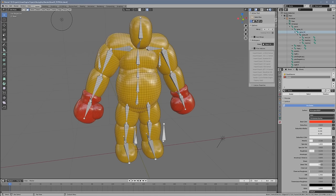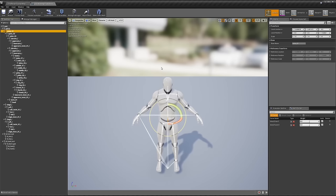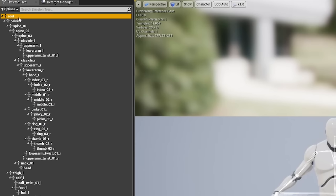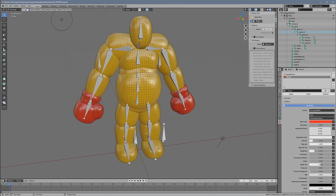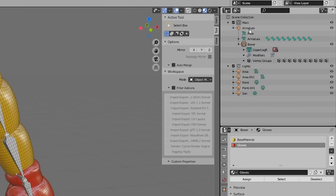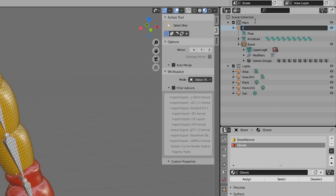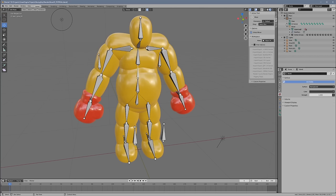In Unreal, you'll see something at the very top called Root. You might wonder if you should create a bone called Root — no, you shouldn't. When you create your rig in Blender, the top piece will be called Armature. All you have to do is rename that to Root. You don't need to create an actual bone for it. And importantly, don't export with it named Armature — it'll screw everything up.